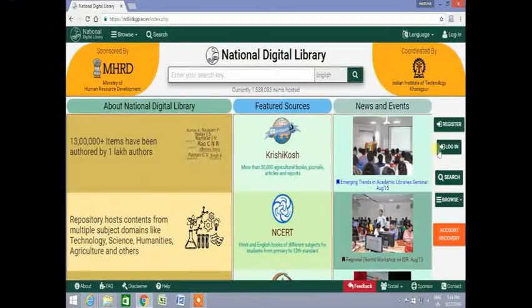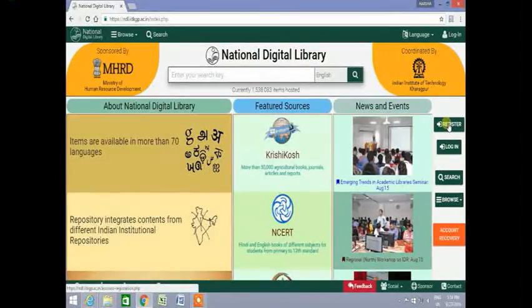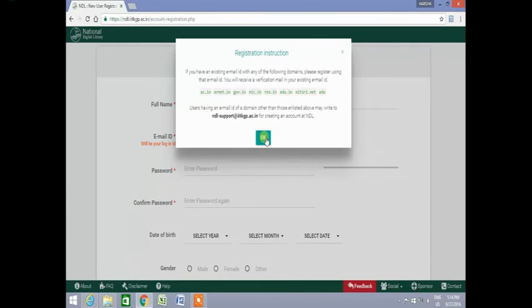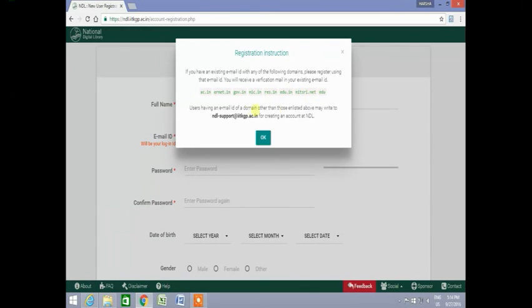For registration to NDL, click on the Register button. The registration instructions will appear. If you have an existing email ID with any of the following domains like ac.in or urnit.in, please register using your email ID. You will receive a verification email. Users having email IDs of other domains can write to NDL for creating an account.